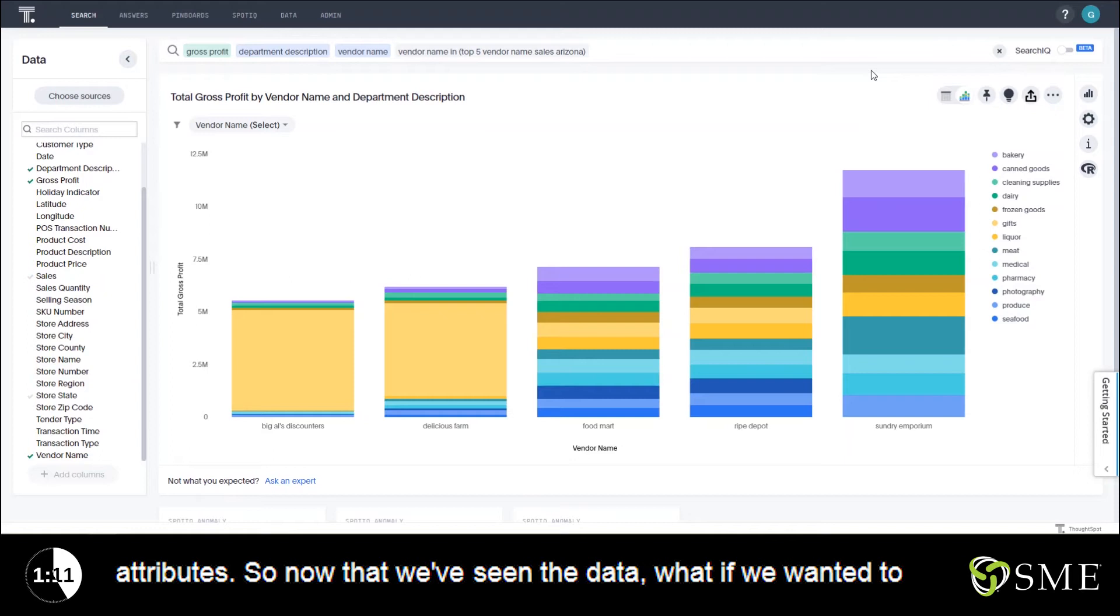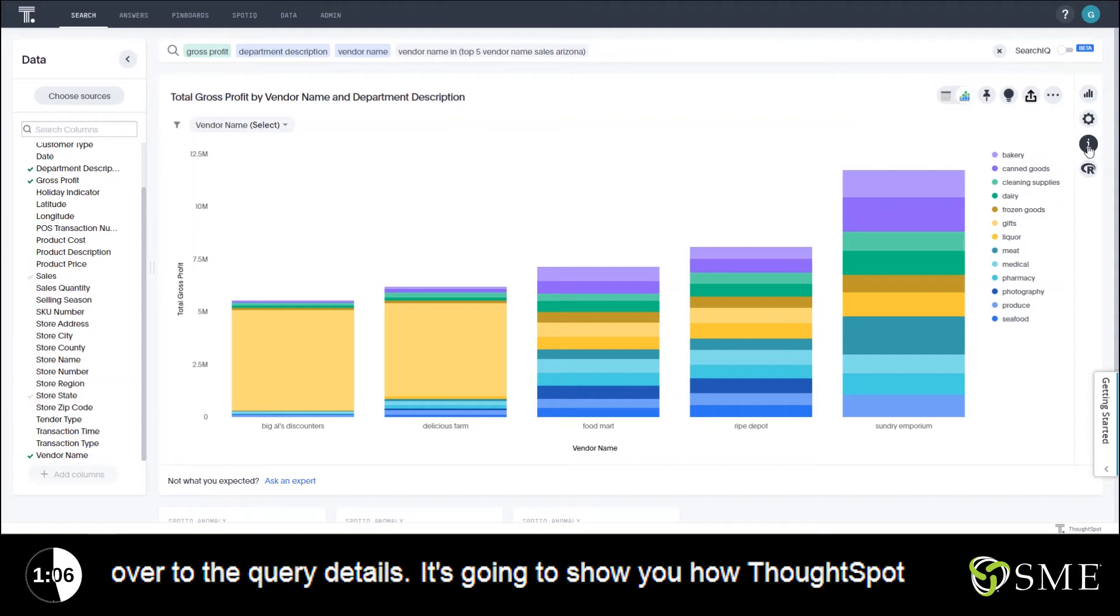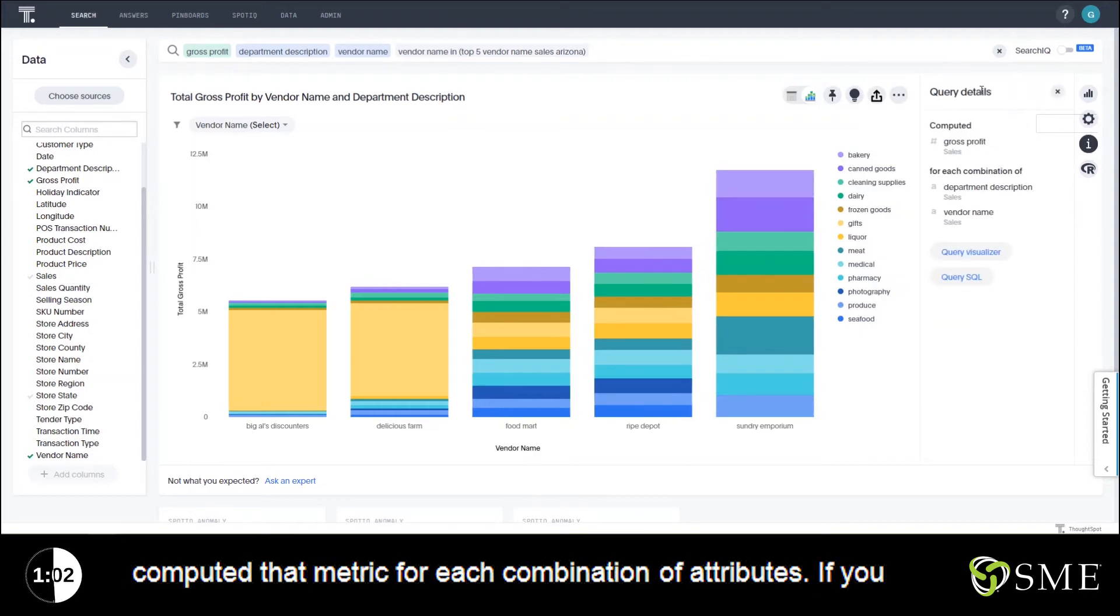So now that we've seen the data, what if we wanted to see how that data was computed? That's as easy as just going over to the query details. It's going to show you how ThoughtSpot computed that metric for each combination of attributes.